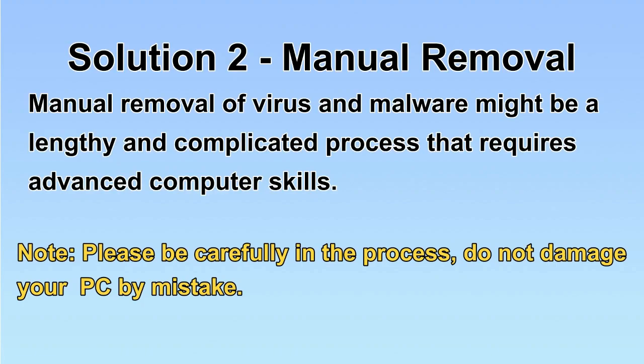Next, I will show you manual removal. The process might require advanced computer skills. If you are not familiar with it, please choose the automatic removal. Let's begin.